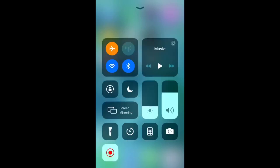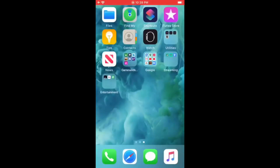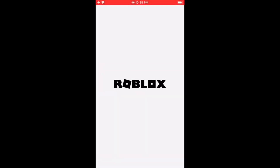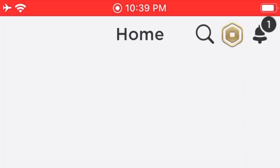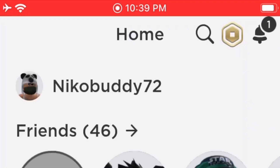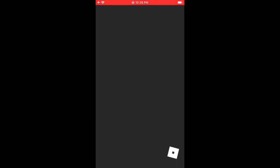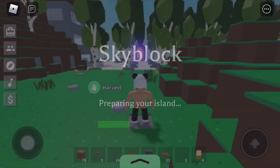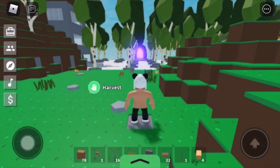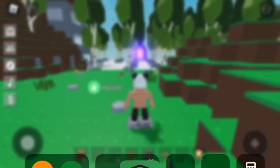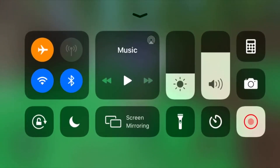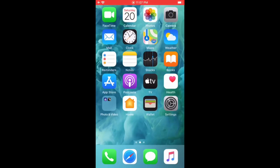Now you can go ahead and open Roblox and play anything you want. Just keep in mind that this isn't just limited to Roblox — it can be any game. Here's a quick tip: if you want to know if it's still recording, just check the top of your screen, and if the bar is red up there, then you know it's still recording. When you want to stop recording, just swipe up on your screen, press the same button you used to start recording, and it will stop and save to your photos.